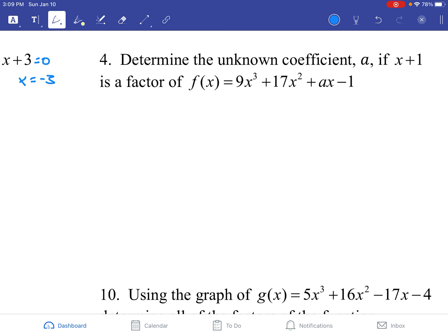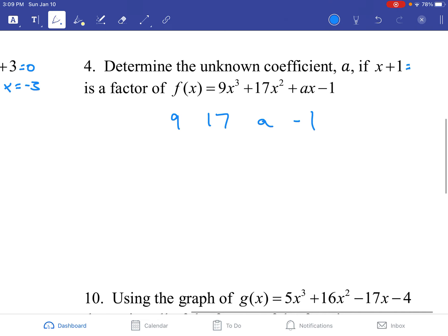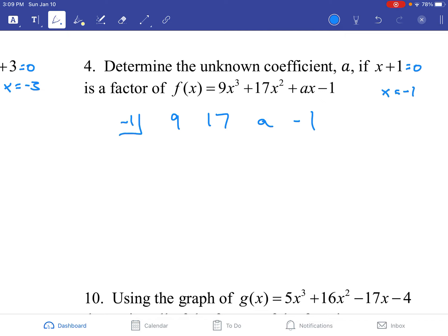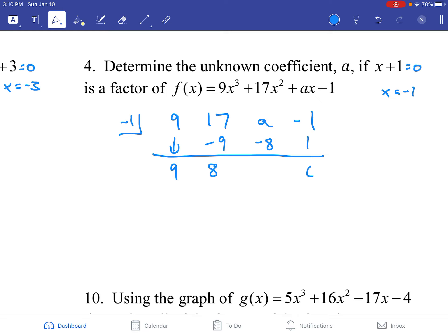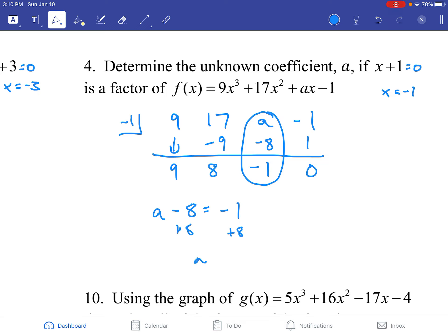Let's do another example. Set it up: 9, 17, a, and negative 1. Take our divisor, set it equal to 0, x equals negative 1. Drop the first number, which gives you 9. Negative 1 times 9 is negative 9. 17 minus 9 is 8. Negative 1 times 8 is negative 8. Now we need this to become positive 1 to get a 0. What do we multiply negative 1 by to get positive 1? Negative 1. So negative 1 times negative 1 gives positive 1. Make it an equation: a minus 8 equals negative 1.